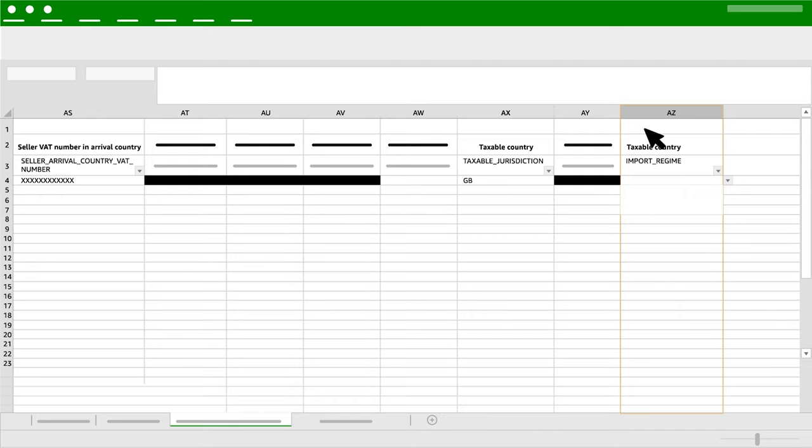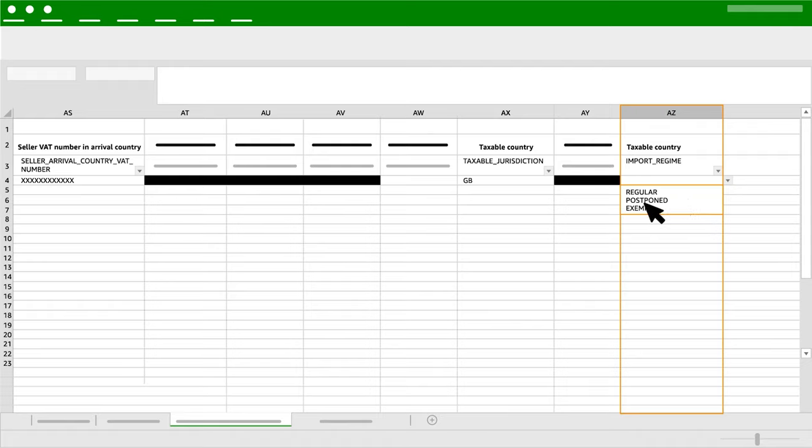Column AZ: Import Regime. There are three types of import regimes under which you may import your goods: Regular, Postponed and Exempt. You can identify it here.